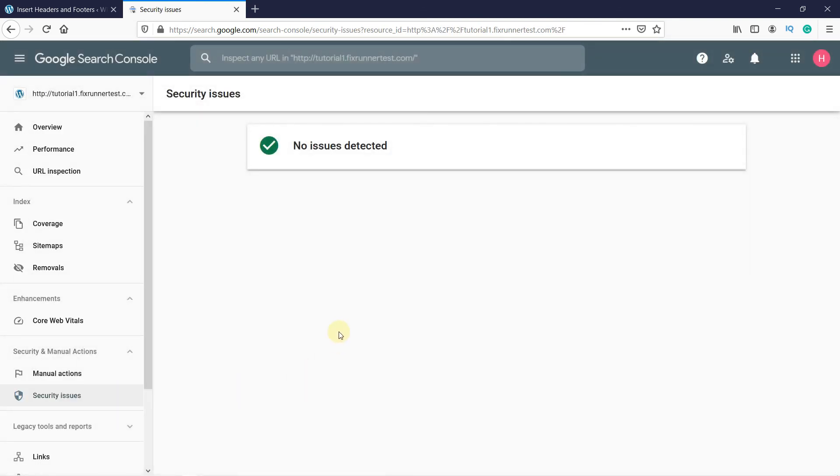As you can see, right now I don't have any issues. But if your site has any malware left, they will show here. Address those issues and then request a review. This is how you can fix the site ahead contains malware error in WordPress.